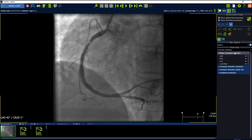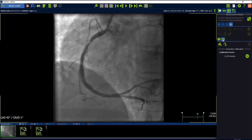Before you jump over for the measurement package, please go one step back and select the calibration tab. Select one of the options to calibrate the image. Here in this case, please let's focus on catheter calibration, the most common use calibration method.